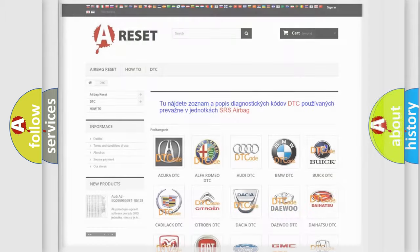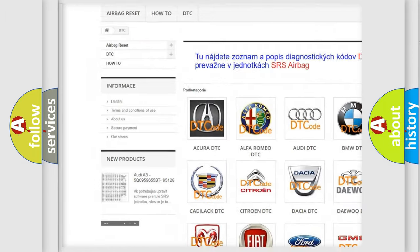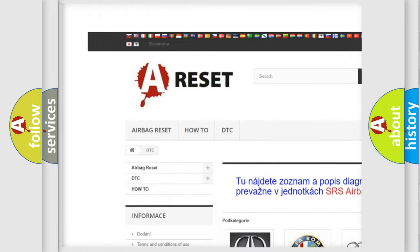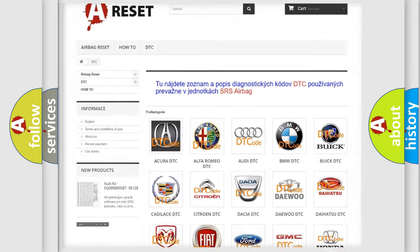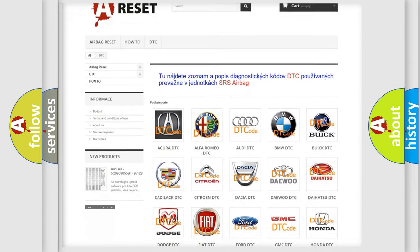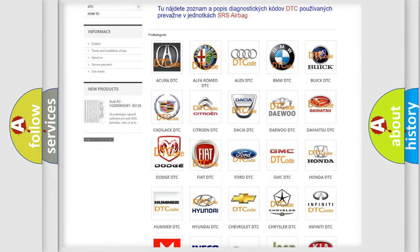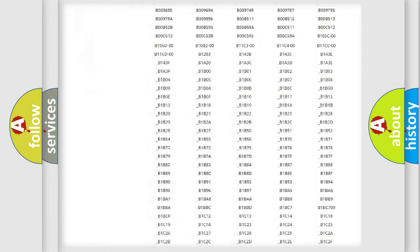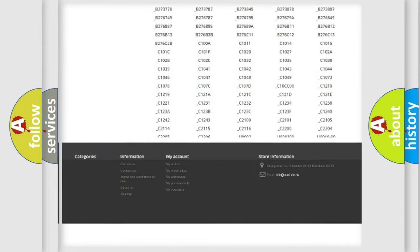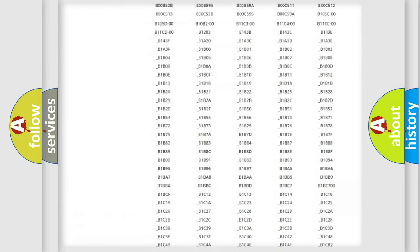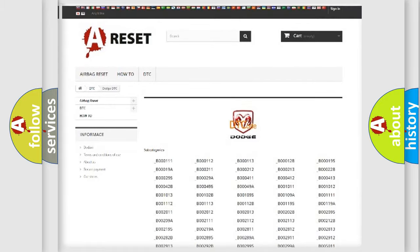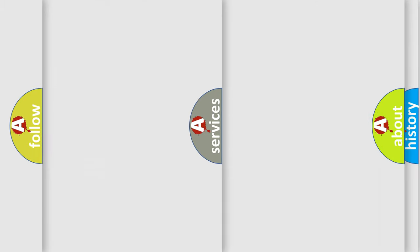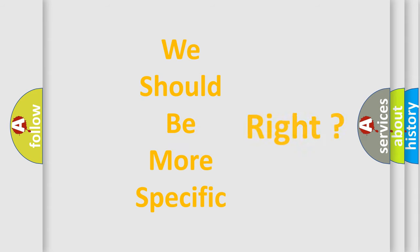Our website airbagreset.sk produces useful videos for you. You do not have to go through the OBD2 protocol anymore to know how to troubleshoot any car breakdown. You will find all the diagnostic codes that can be diagnosed in Dodge vehicles. Also many other useful things. The following demonstration will help you look into the world of software for car control units.